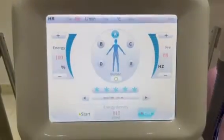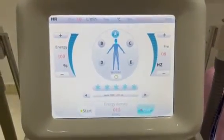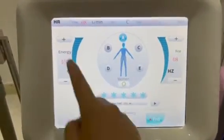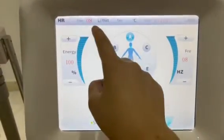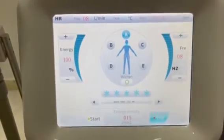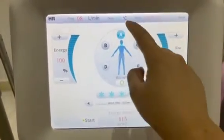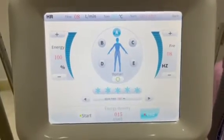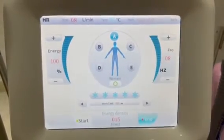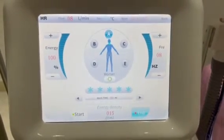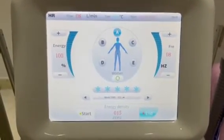HR shows the water flow, water temperature, number of shots, and how many shots have been used.